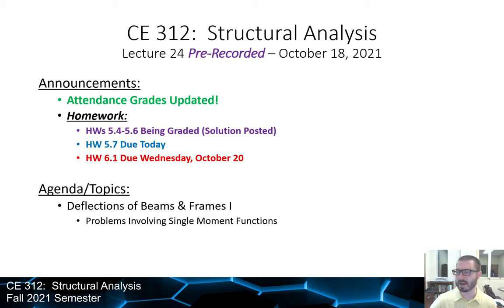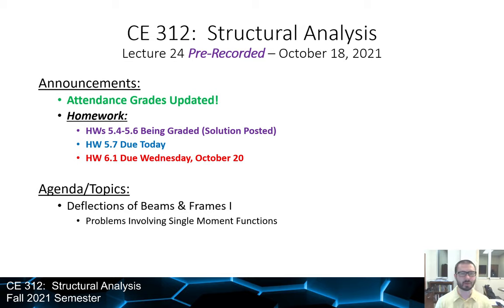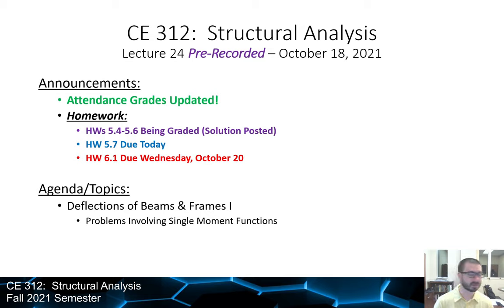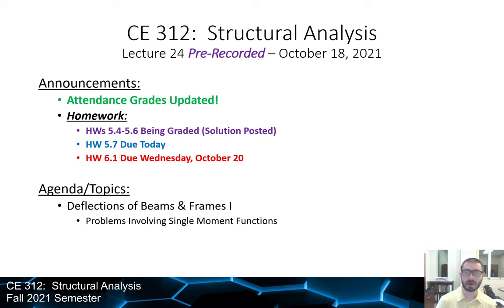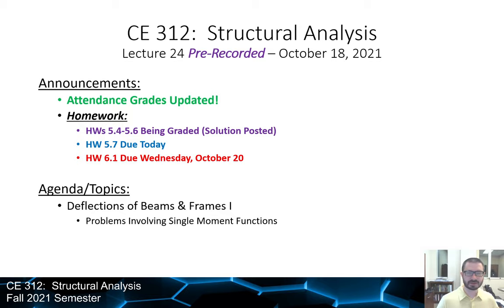In terms of where we're at in the class, attendance grades should be up to date. Homeworks 5.4 through 5.6 solutions should be up when this goes live. Homework 5.7 is due today, when this lecture goes live, and homework 6.1 is due on Wednesday. Now let's get into our discussion of beam deflections.